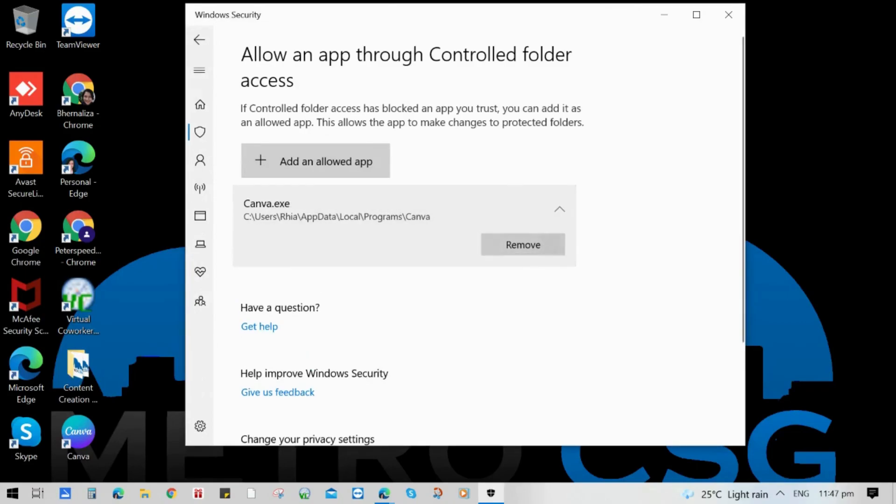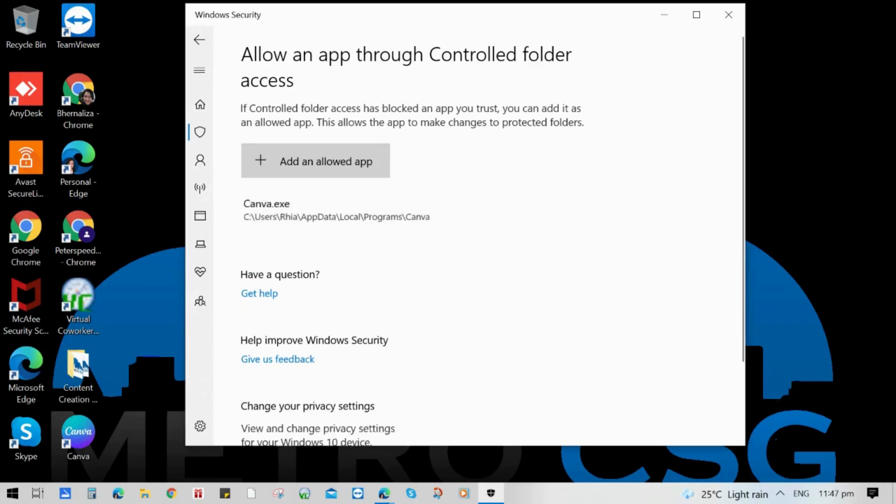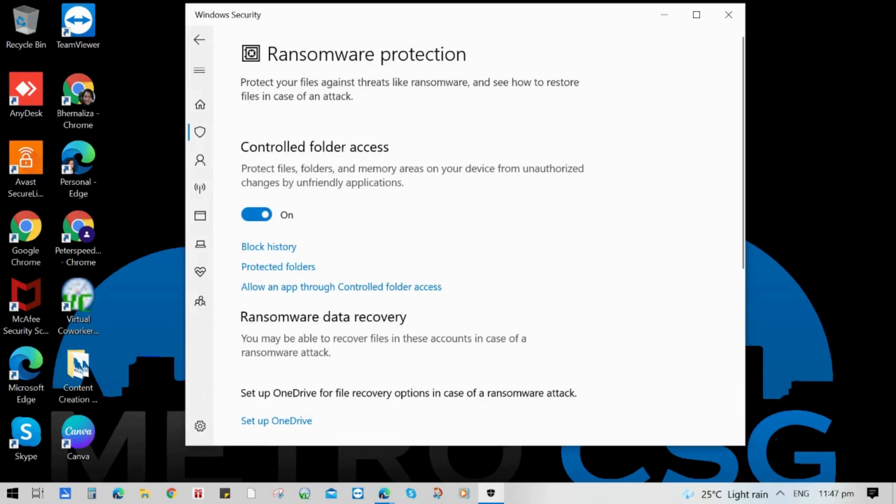When you enable your controlled folder access, you will receive notifications once an app attempted to make changes in a protected file. That's it. For more cybersecurity tips, like and subscribe to our channel. Thank you for watching.